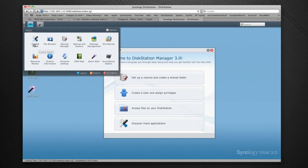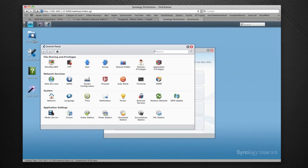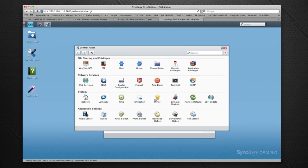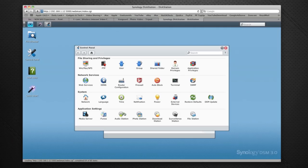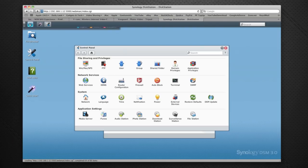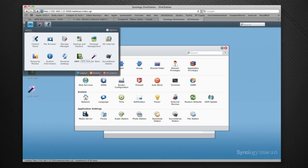If I give you a brief look at control panel, this allows you to fully configure your device. You've got settings for FTP, domain, privileges, application privileges, firewall, router configuration, time settings, network settings. Down the bottom here you've got all of your application settings and here you can gain access to the media server, iTunes server, audio station, photo station, download station, file station, and the Surveillance Station I mentioned that can be used with the Y-Cam IP camera I'm testing. You can access this by clicking this icon here or you can access it via this quick panel up here.